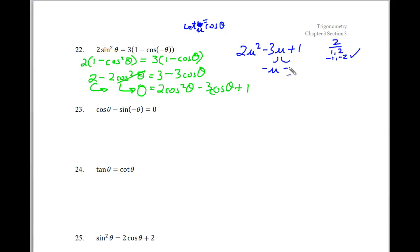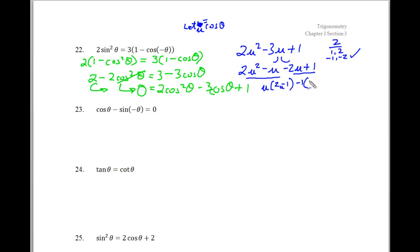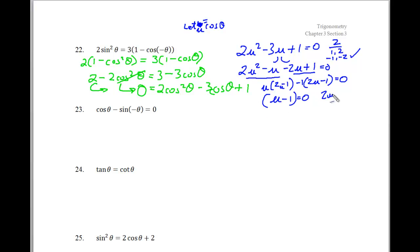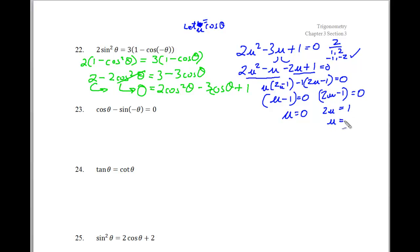Using grouping: from 2u squared minus u, I factor out u to get u(2u minus 1), and from negative 2u plus 1, I factor out negative 1 to get negative 1(2u minus 1). So the factored form is (u minus 1)(2u minus 1) equals 0. Solving: u equals 1, and from 2u minus 1 equals 0, u equals 1/2.